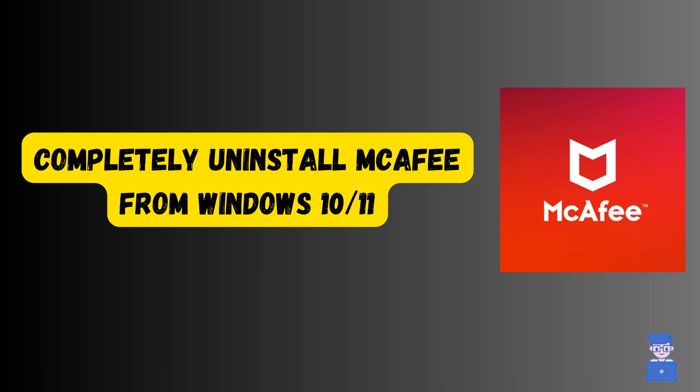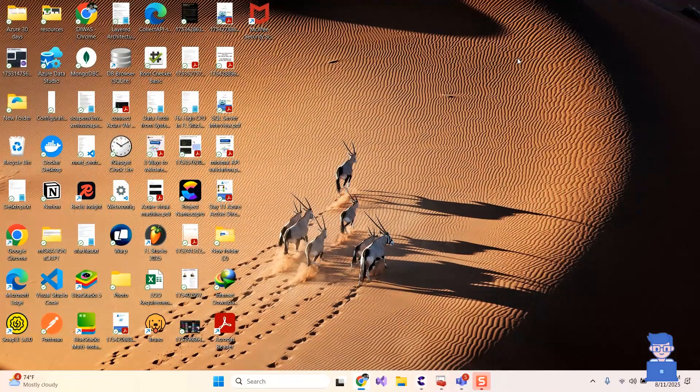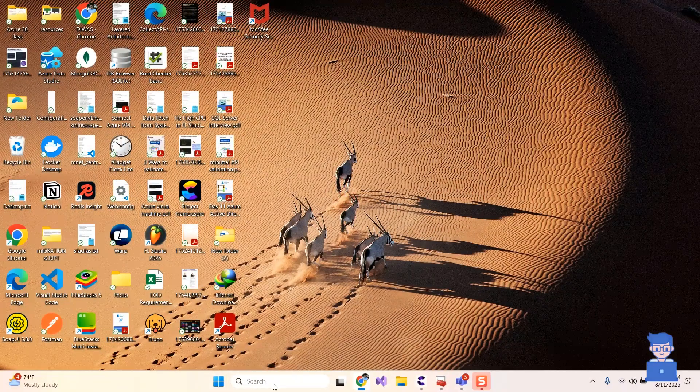In this video, I'll show you how to completely remove McAfee antivirus software from your Windows 10 or Windows 11.